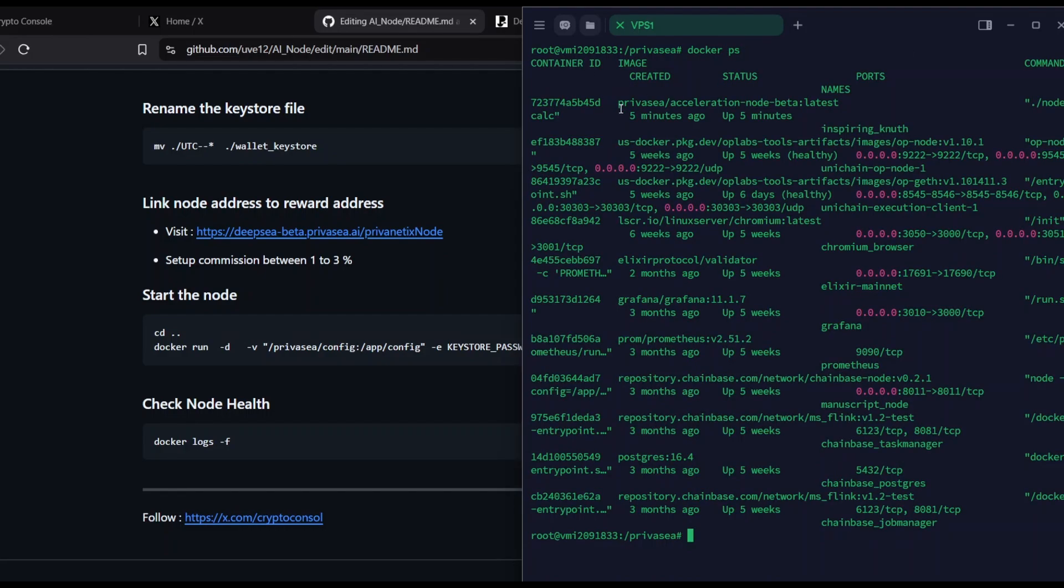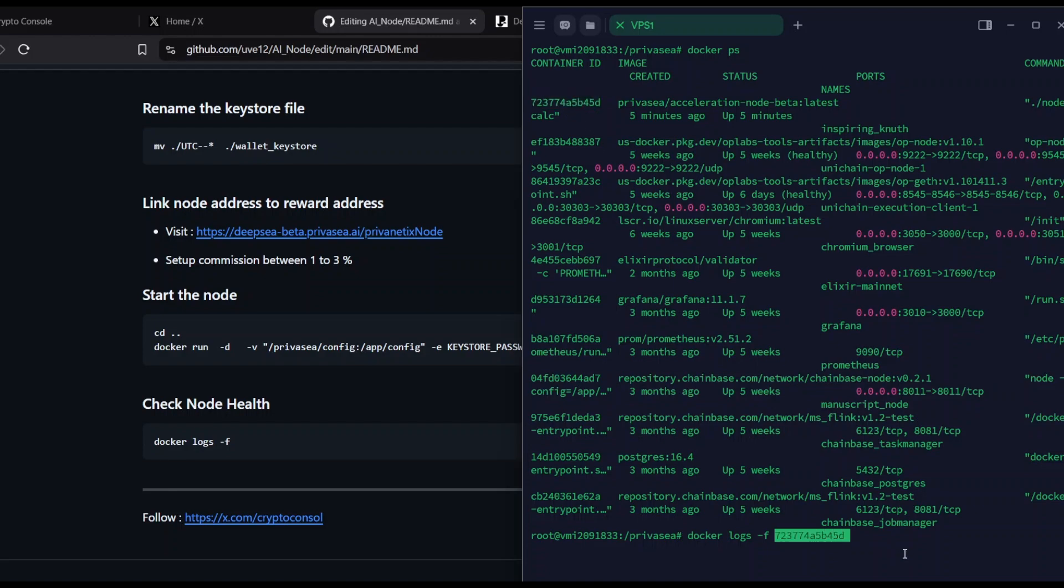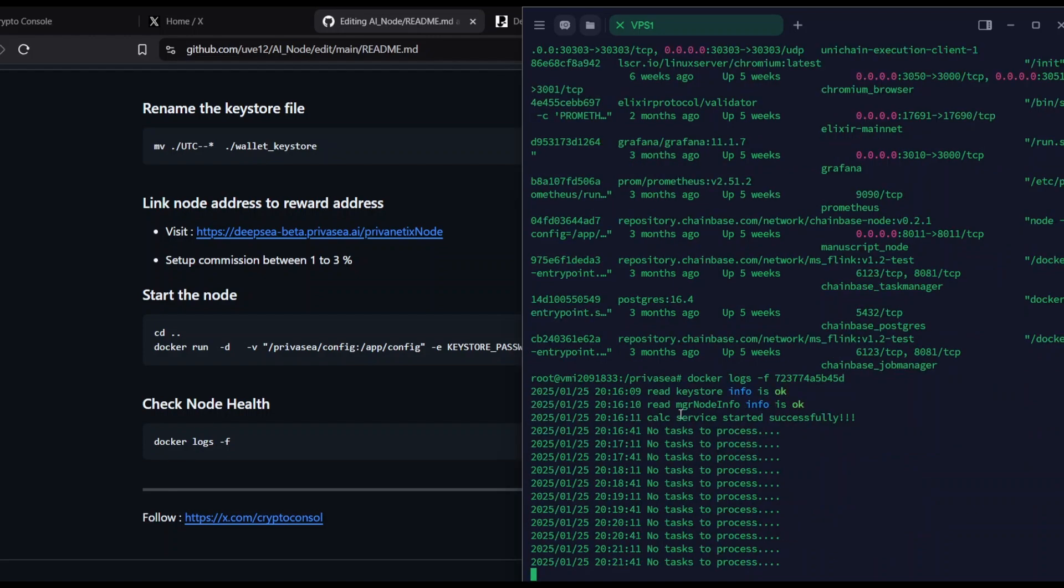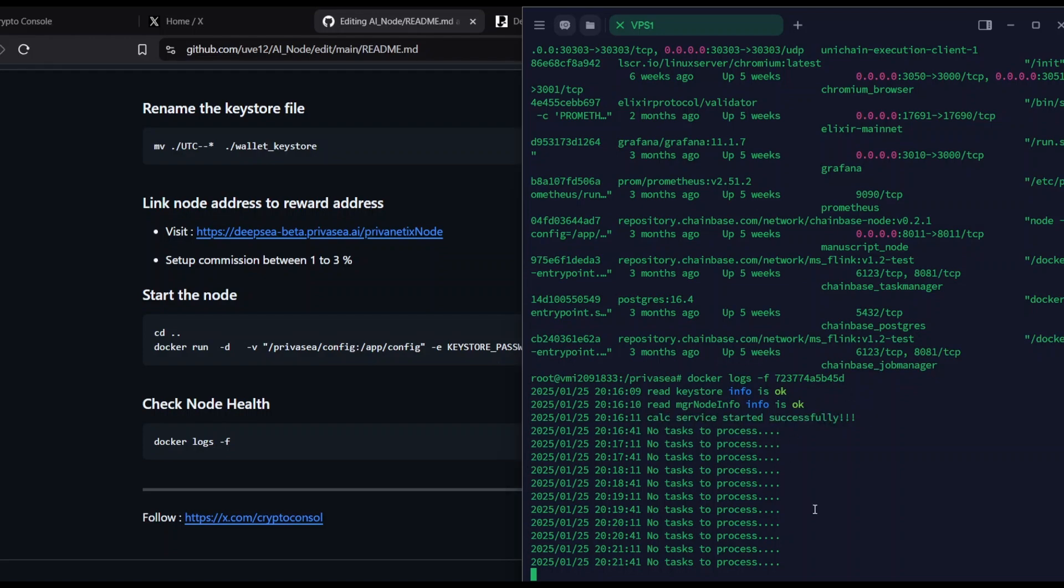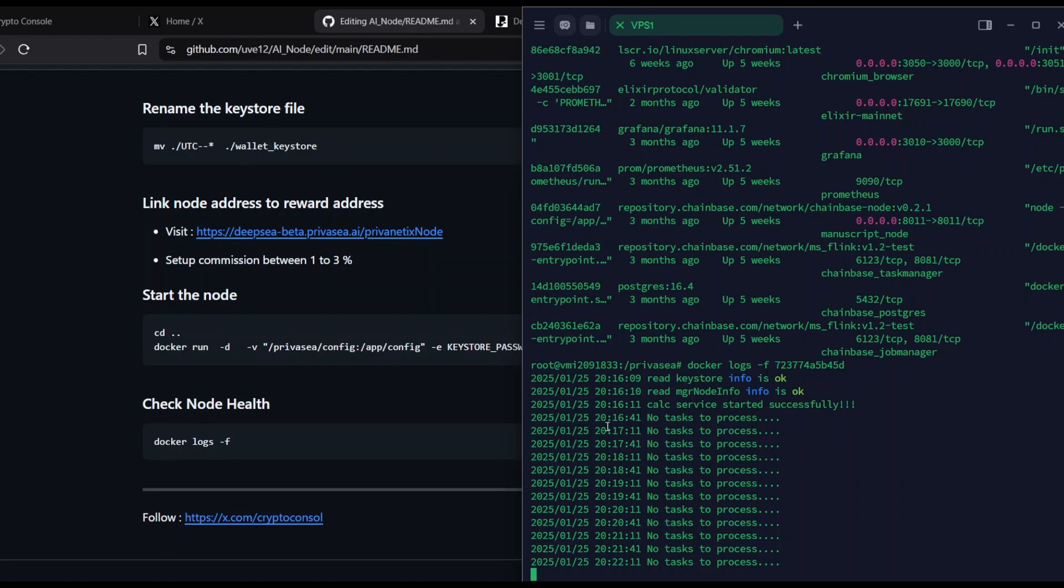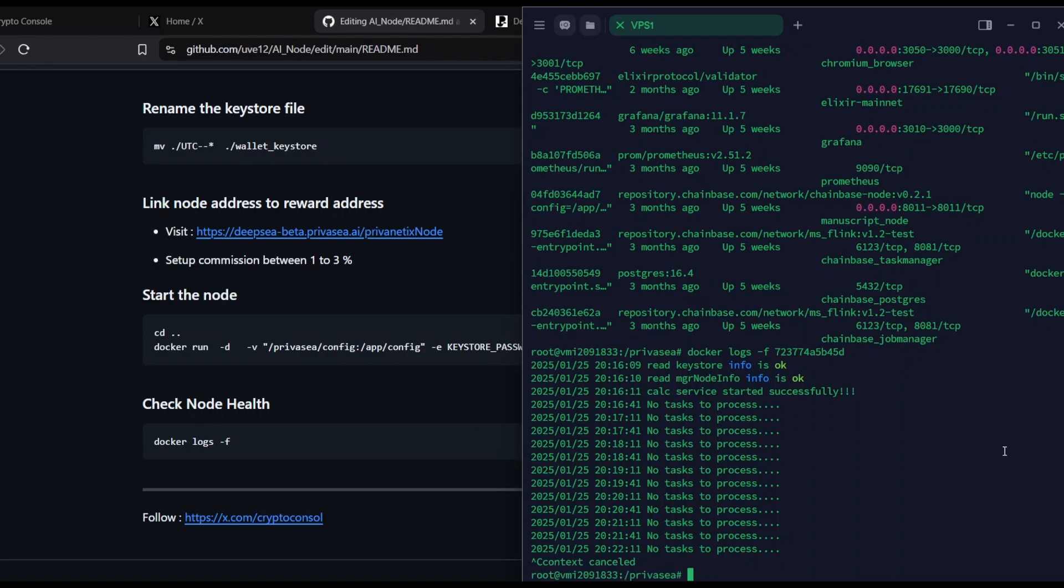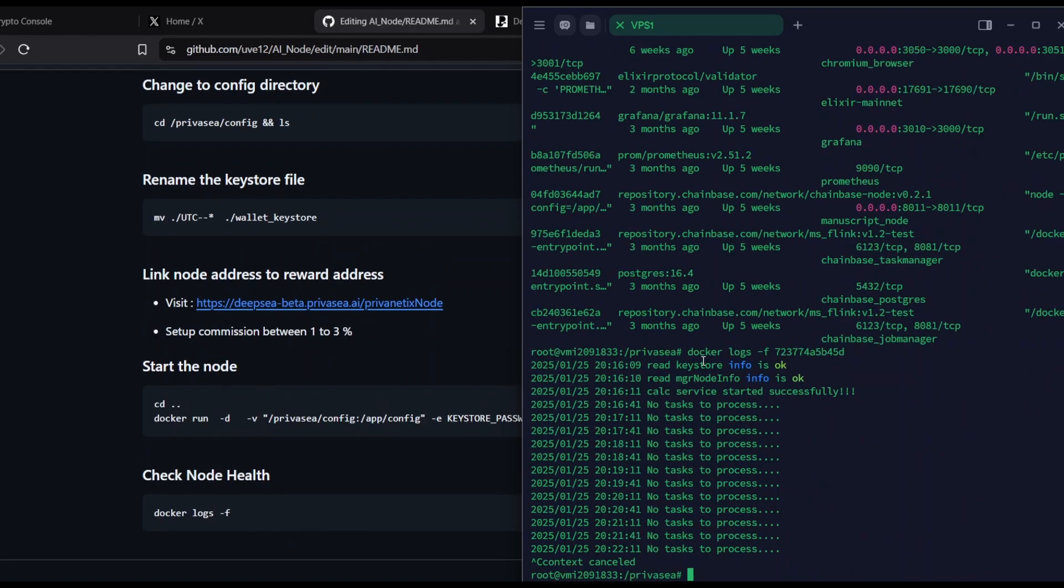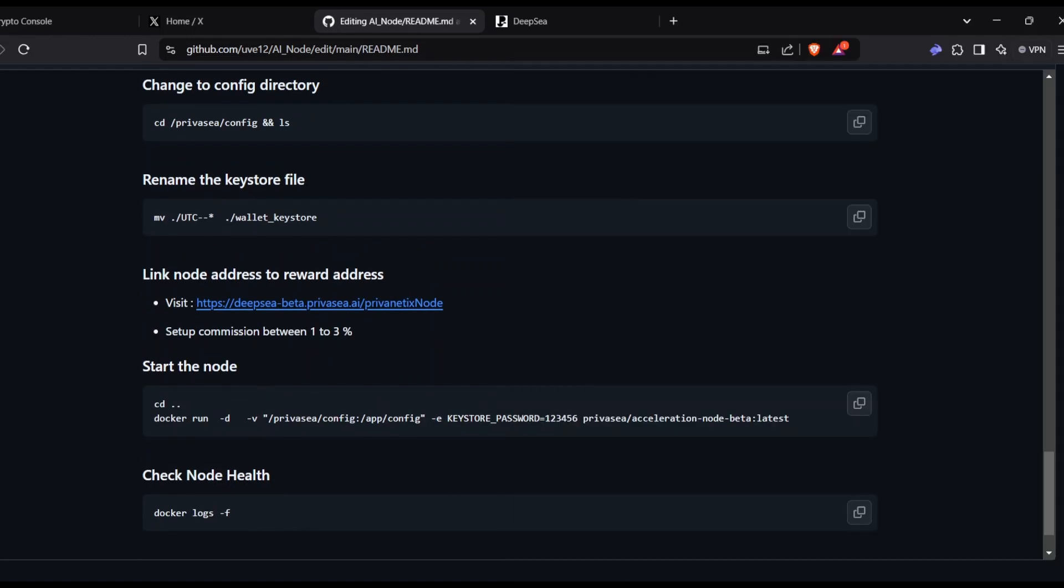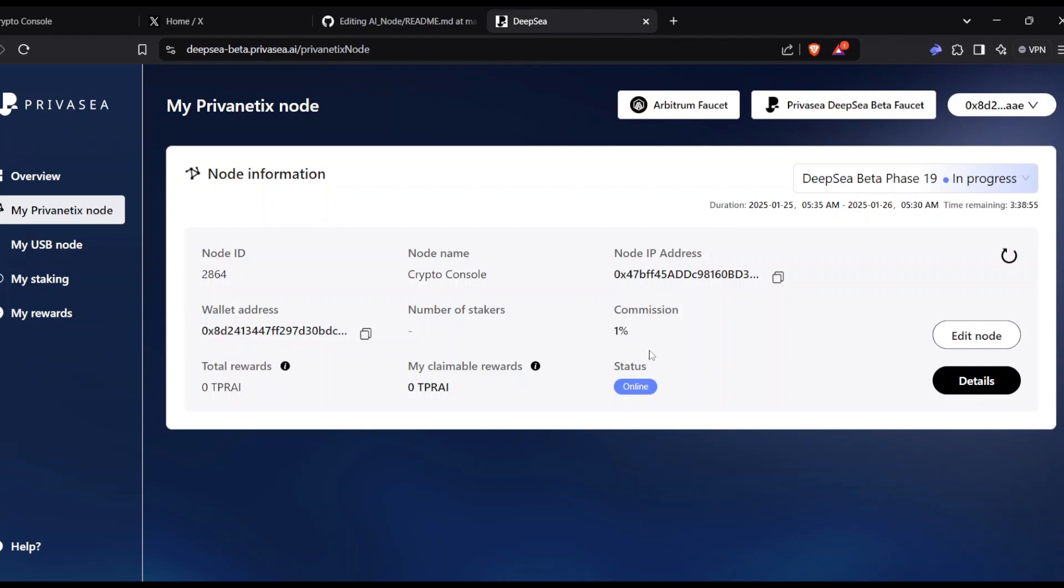I ran the command and the image has been created. I'm just going to run docker ps to see the dockers. As you can see, this is the PrivaseaAI node. I'm going to check the docker status by running docker logs -f and then the container ID. You will see the docker history is okay and node info is okay. That means your service has been started successfully. This is the sign of your good setup. If you don't get it or see any error, you might have missed something.